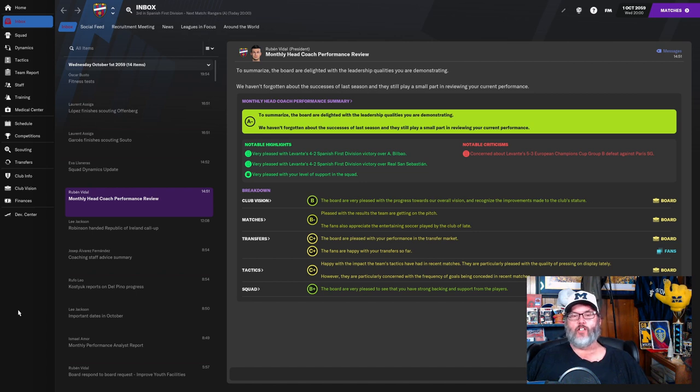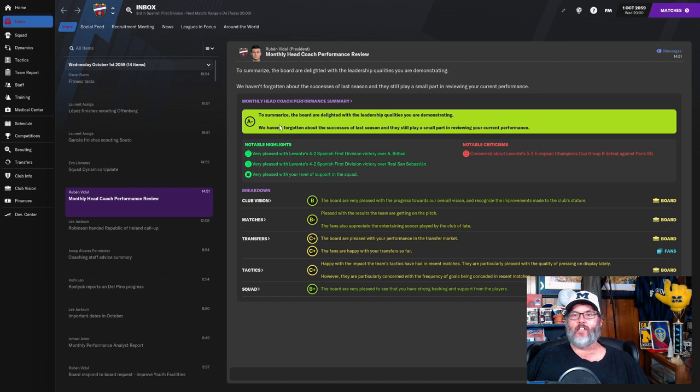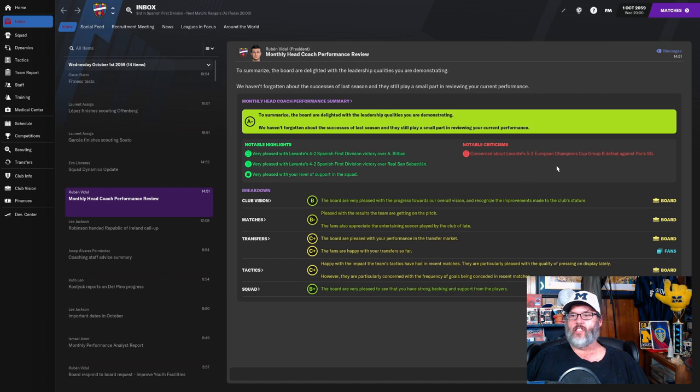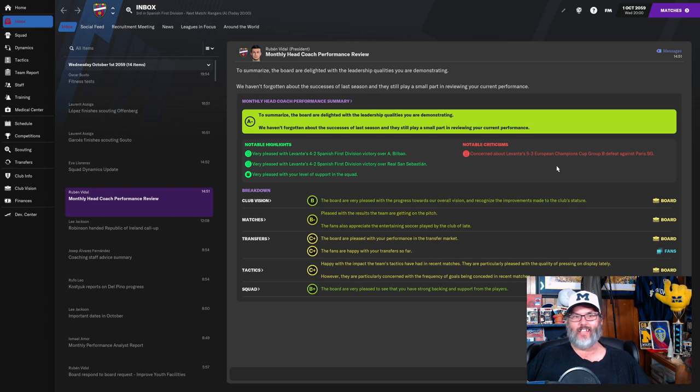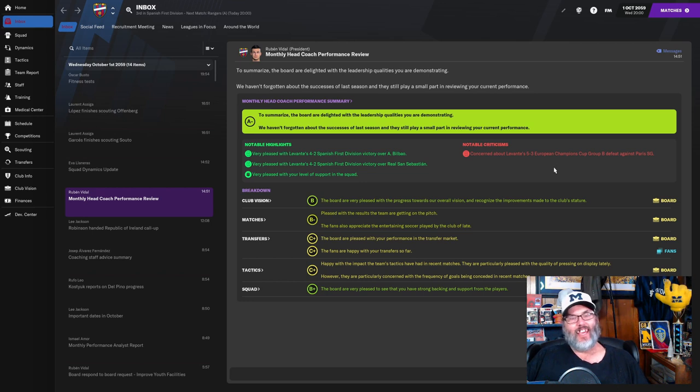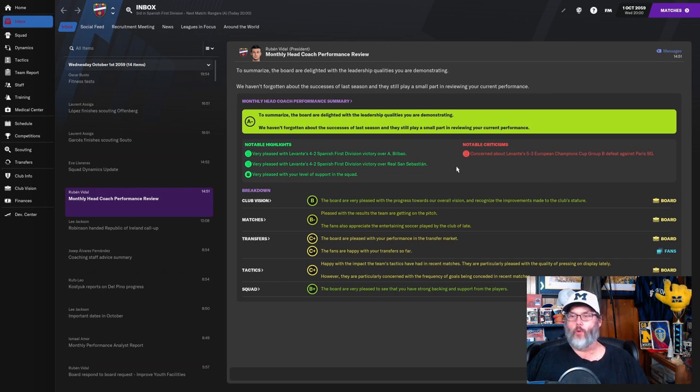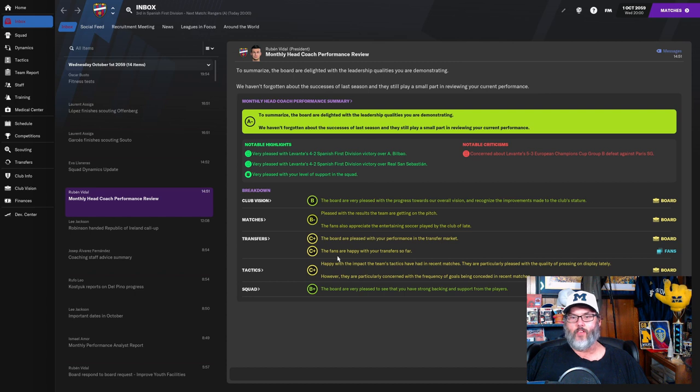Taking a look at a couple of things before we get into the matches today, we have an A minus grade from the board. The only thing they are concerned about or criticizing is that we lost 5-3 to PSG last episode. Do they realize it's PSG? Just saying, you need to get a grip on reality here board member dudes. We've got B's in just about everything.